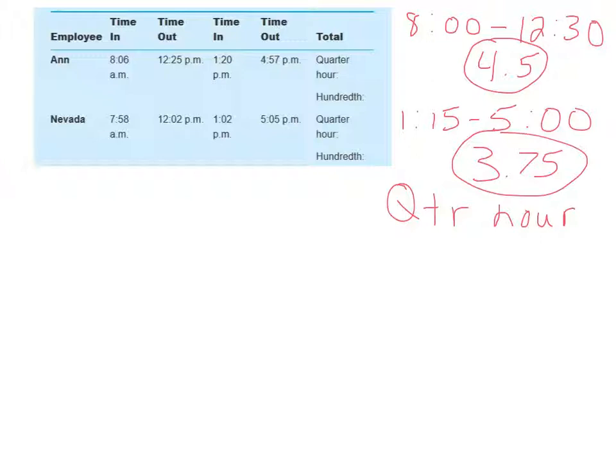Okay, so now let's do the hundredth hour. So for the hundredth hour, you figure out how many hours the person actually worked down to the minute.